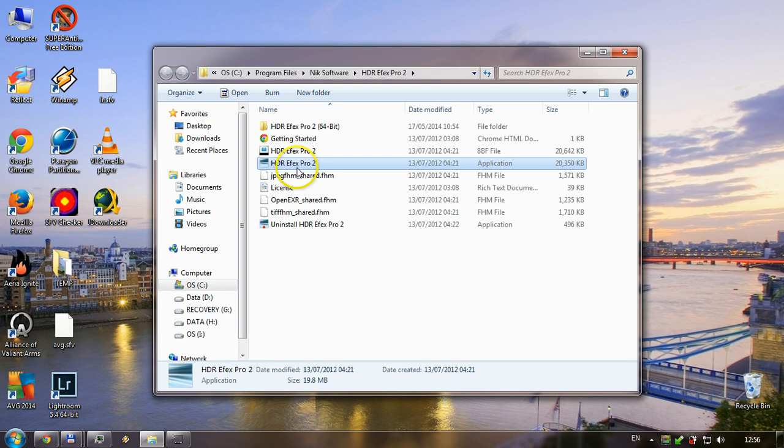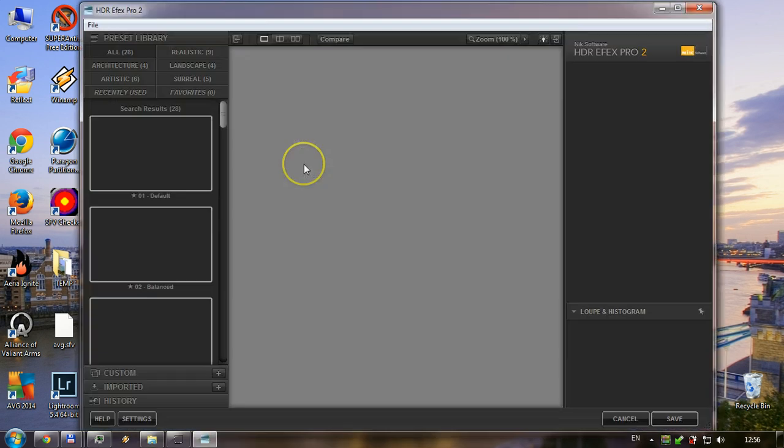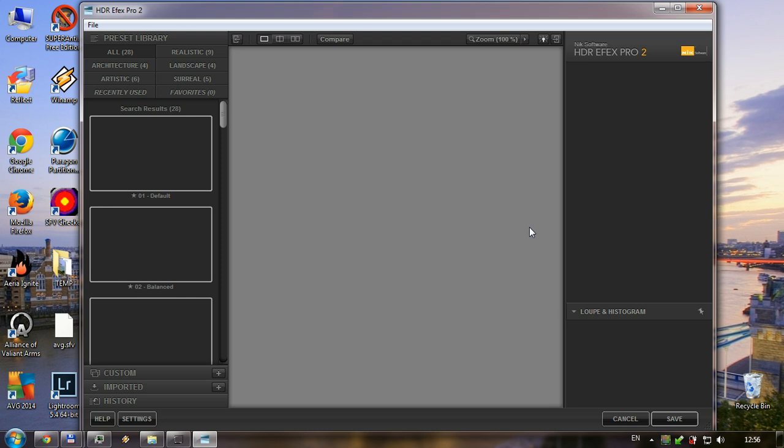Now if you start your HDR FX Pro again, it will be like this. It won't crash and it will work very well. So hope it will help, give me a thumbs up, and happy HDR-ing. Bye!